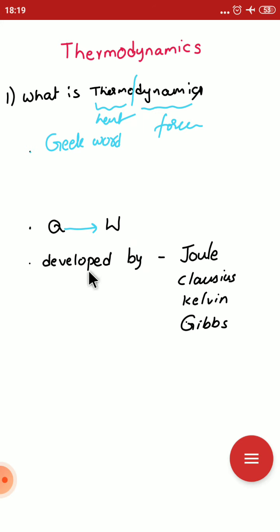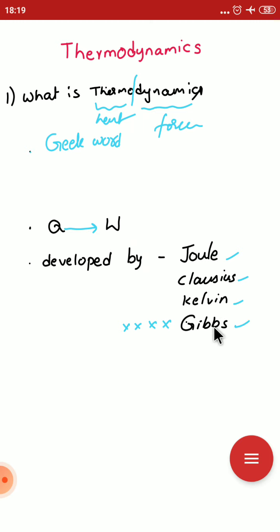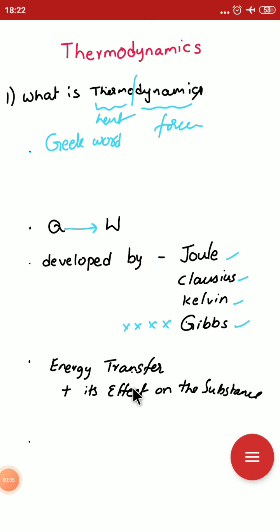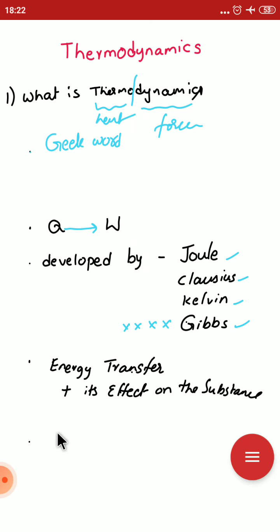It was first developed in the 19th century by Joule, Clausius, and Kelvin, and saw tremendous development after that. Thermodynamics is the science of energy transfer and its effects on the physical properties of substances. If any process is taking place, it may involve energy transfer and effects on physical properties. It deals only with equilibrium positions and the relation between heat and work.